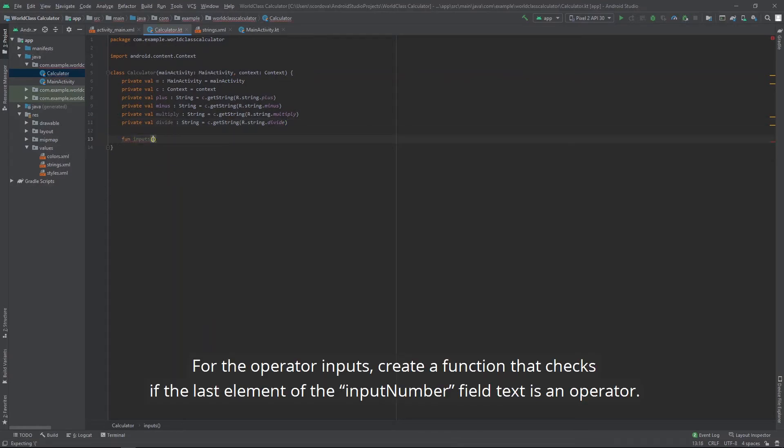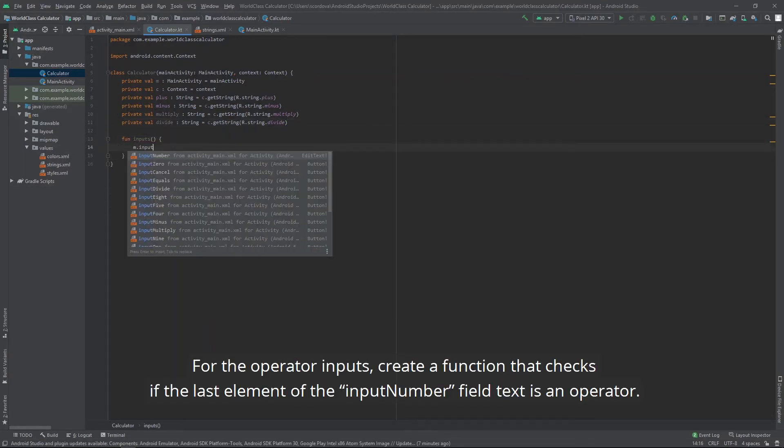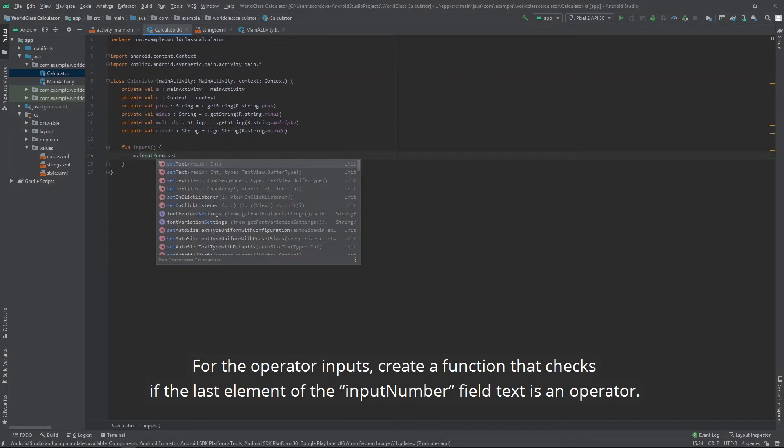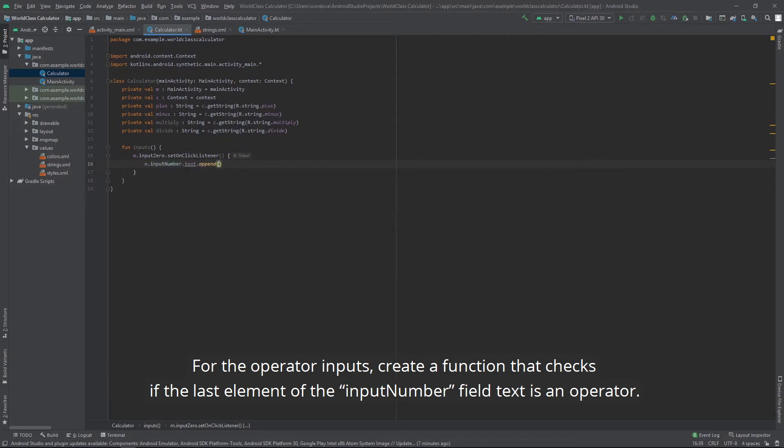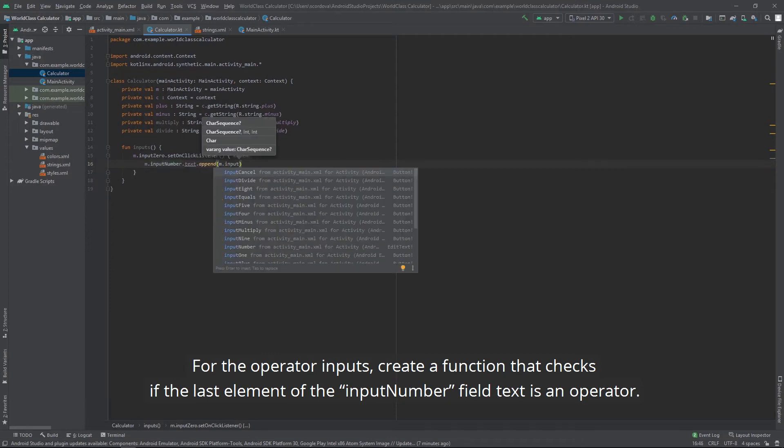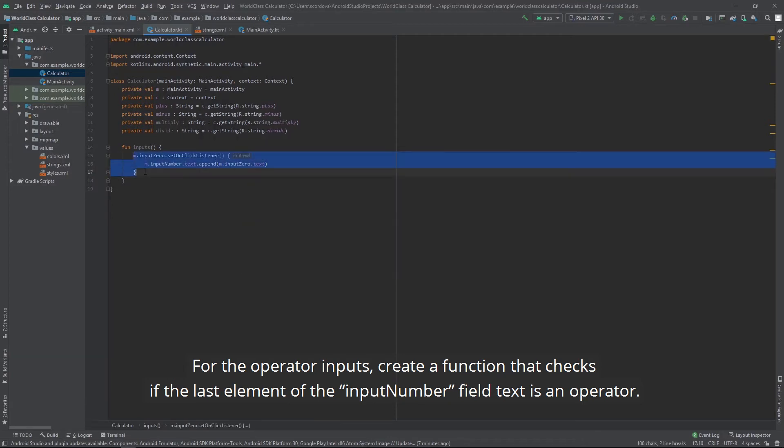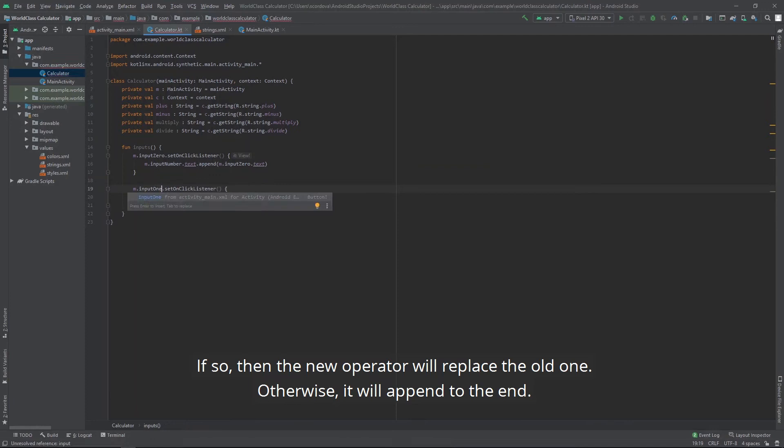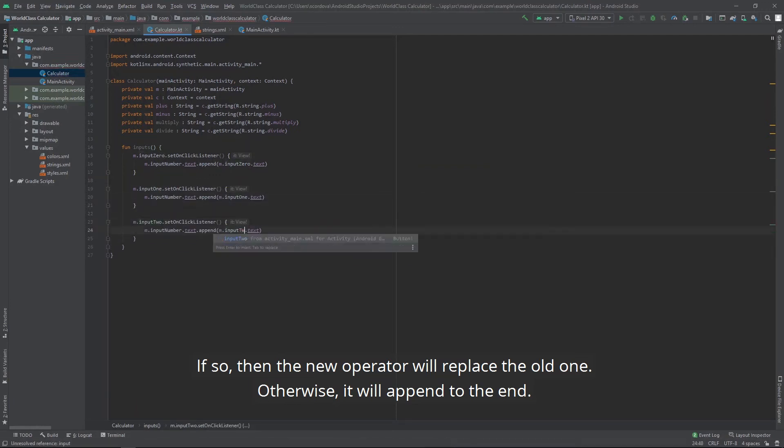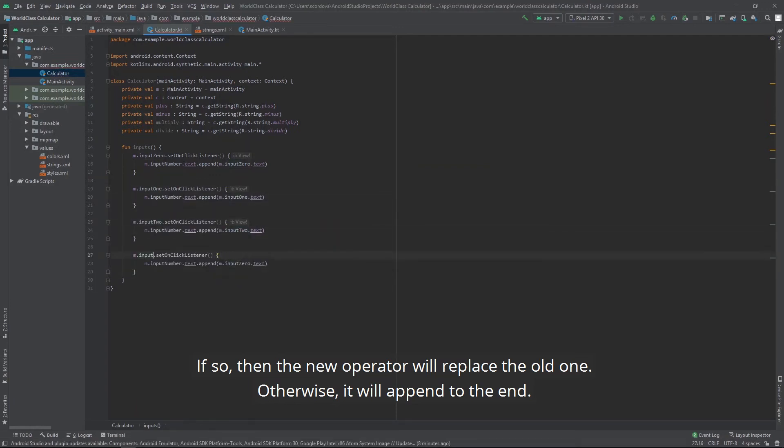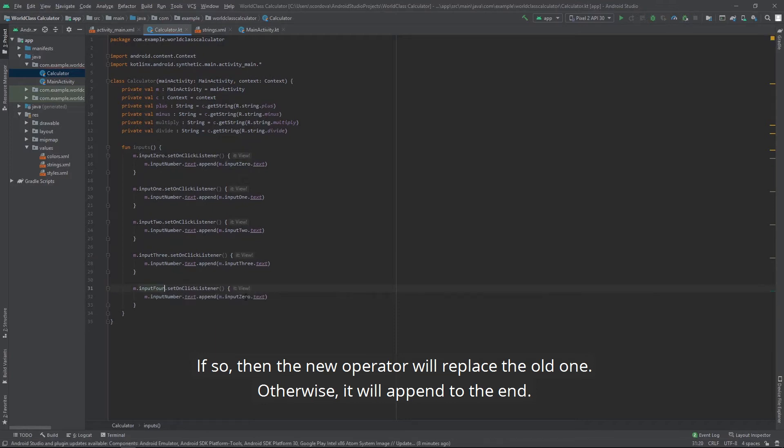For the operator inputs, create a function that checks if the last element of the input number field text is an operator. If so, then the new operator will replace the old one. Otherwise, it will append to the end.